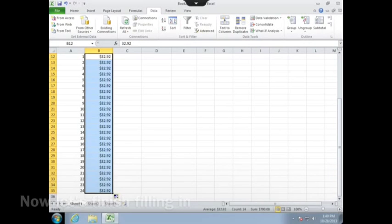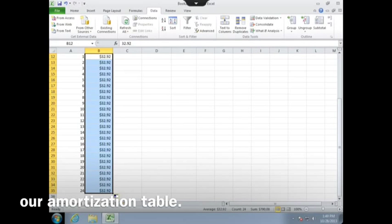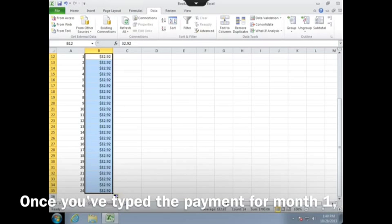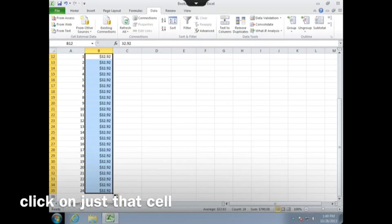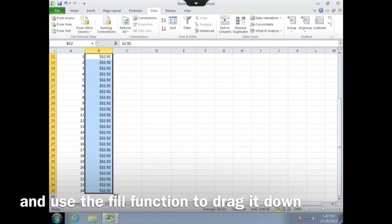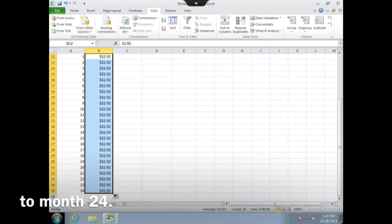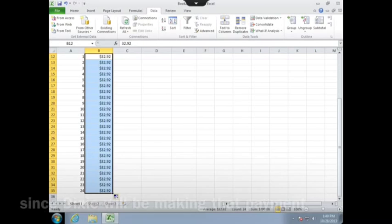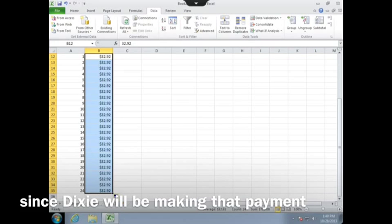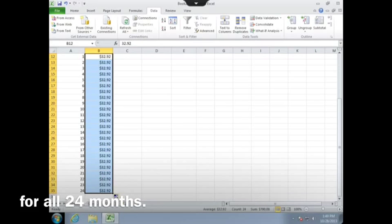Now let's finish filling in our amortization table. Once you have typed the payment for month 1, click on just that cell and use the fill function to drag it down to month 24, since Dixie will be making that payment for all 24 months.